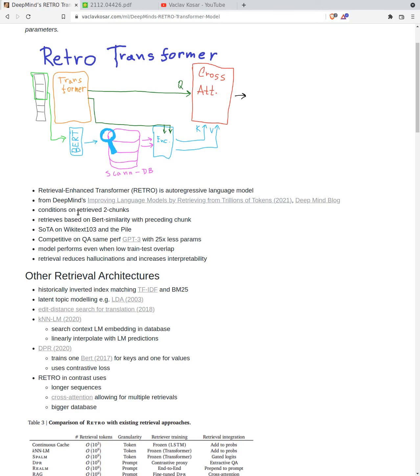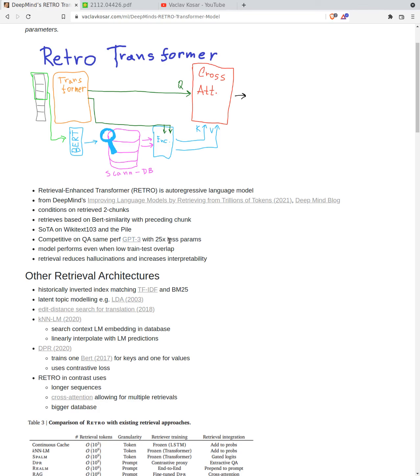Thanks to not only using the transformers self-attention and feed-forward which serves like a memory, but also cross-attending on the large database of billions of chunks, we combine this together to produce a prediction for the next token. It conditions on two retrieved chunks retrieved using BERT similarity with preceding chunk. It is state-of-the-art on wikitext 103 and the pile.